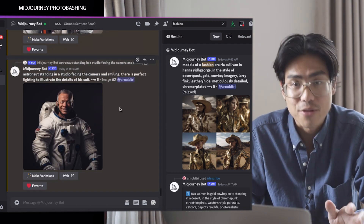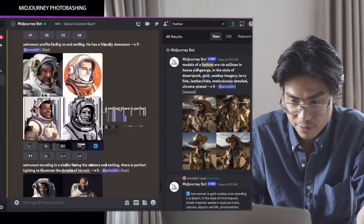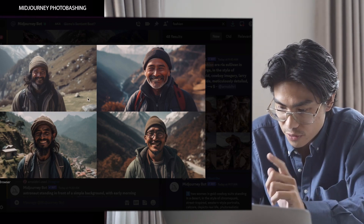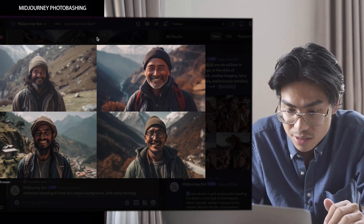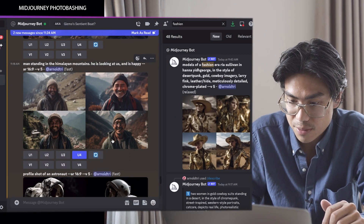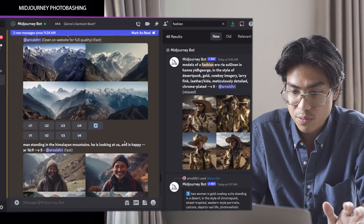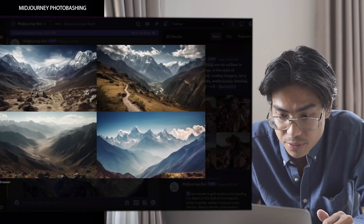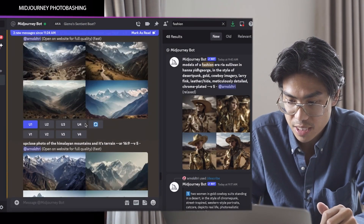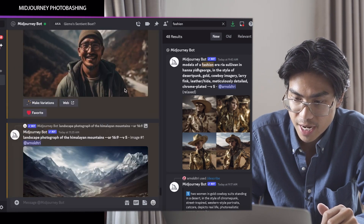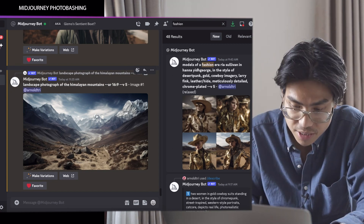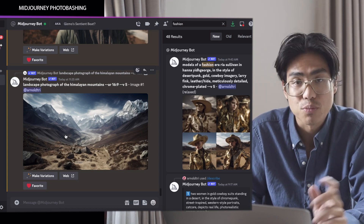Now we have two astronaut images we can use to isolate. We're going to head back to the Himalayan background we generated and save one of these. The first and fourth ones have a very Himalayan style look, so I'm going to go with the fourth one and upscale it. The important part is that we just have the background. I'll also upscale the first background image because it has a trail and a bit of foreground. So we have one with a subject already in it and one closer shot of the Himalayan mountains. I'll save all of these images and then move on to the next step.